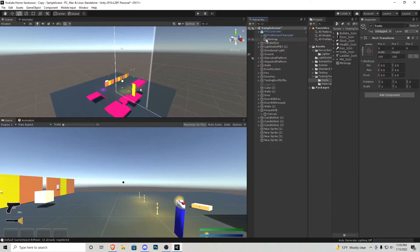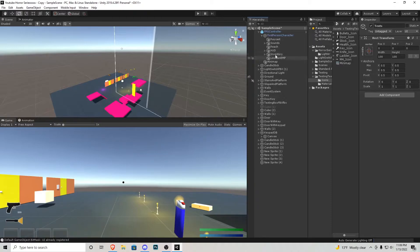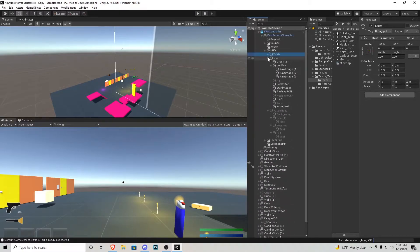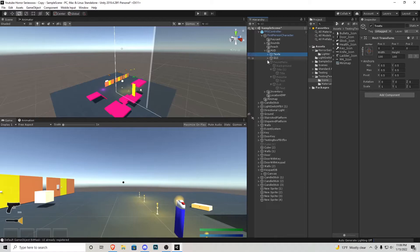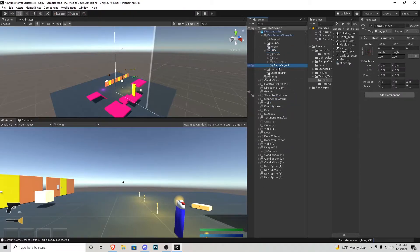If you guys have been following the series inside my first person controller I've had these empty game objects as placeholders to hold certain things like our inventory and HUD. Inside this HUD element I'm going to right click and add a new empty object and I'm just going to call that mini-map.